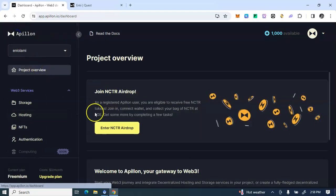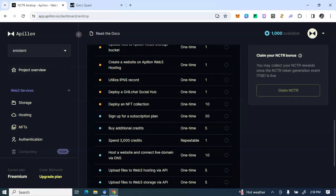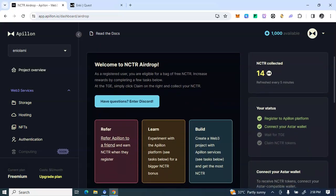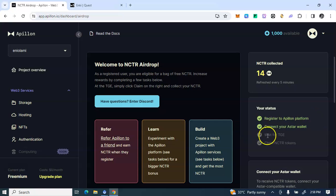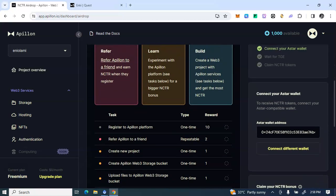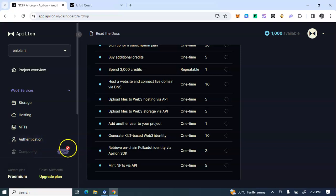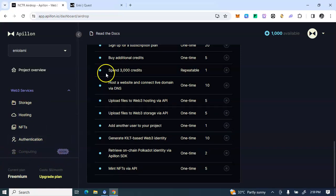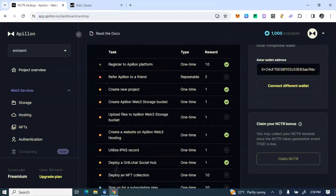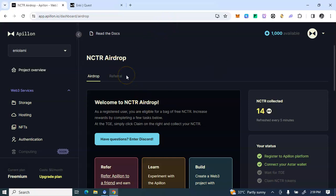Let me go back to my project overview and see what we have. This is for the NCTR airdrop - don't miss this. The status now shows 'Wait for TGE.' I'm currently waiting for TGE. There's an announcement section - check tags below. The 'Computing Coming Soon' means that's when they will calculate the total number of tasks you've done and reward you accordingly. That is what we have for the NCTR.